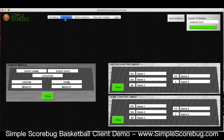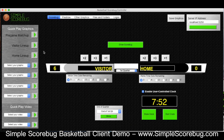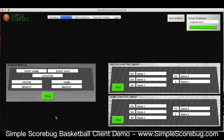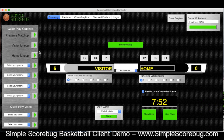Before the game starts we can fill out our pre-game matchup graphic with the name, date, location, and team names. We've also got starting lineups for basketball. These are the same graphics you can fire from the quick play area or from here directly.